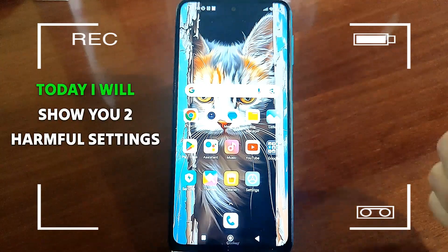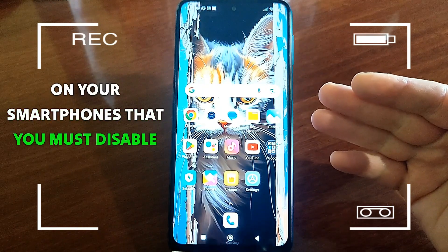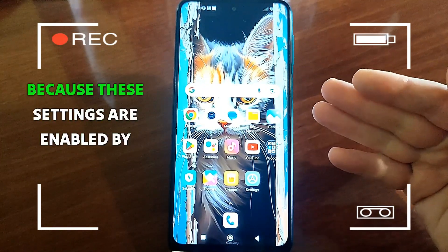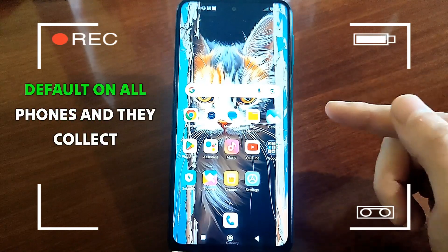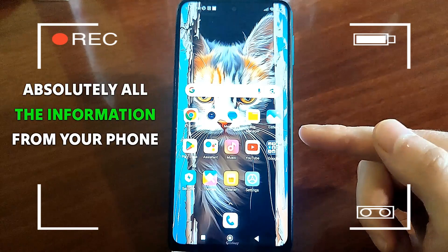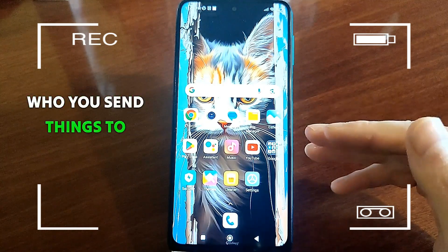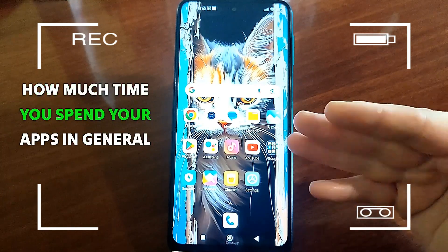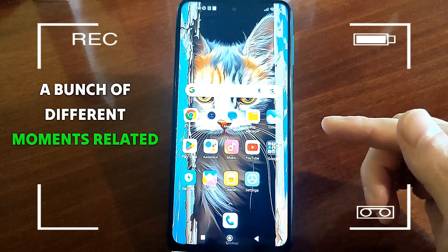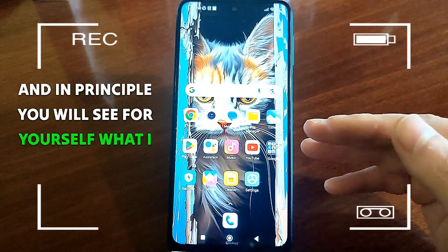Hello everyone, today I will show you two harmful settings on your smartphones that you must disable on every phone. You might ask why disable them — because these settings are enabled by default on all phones, and they collect absolutely all the information from your phone: what you do, where you go, what you write, who you send things to, how much time you spend, your apps — a bunch of different moments related to the use of your smartphone.